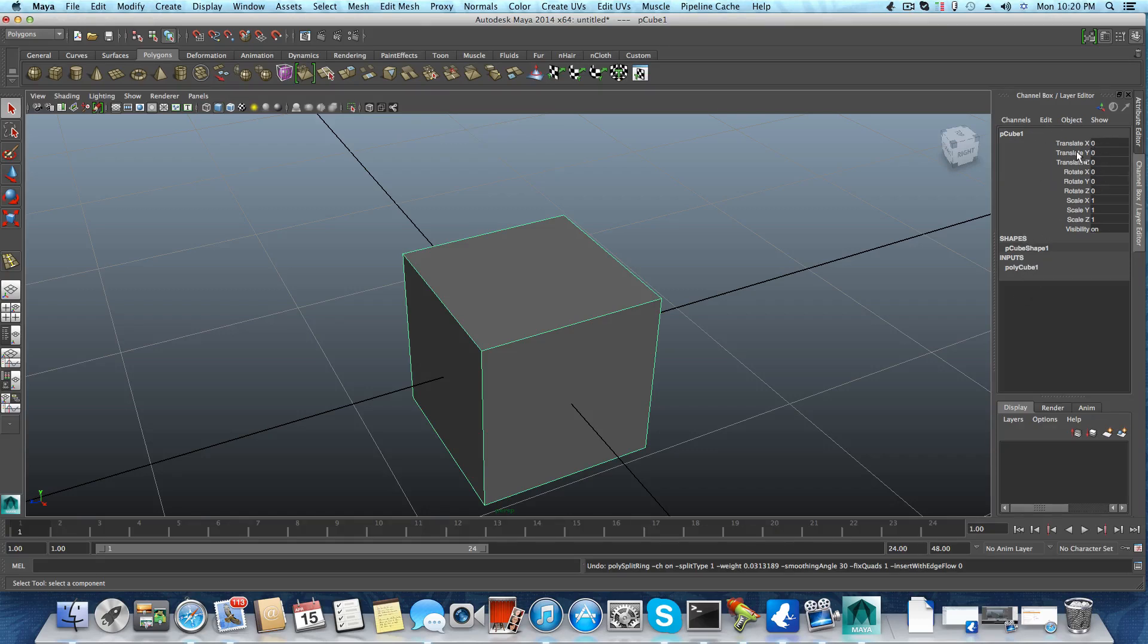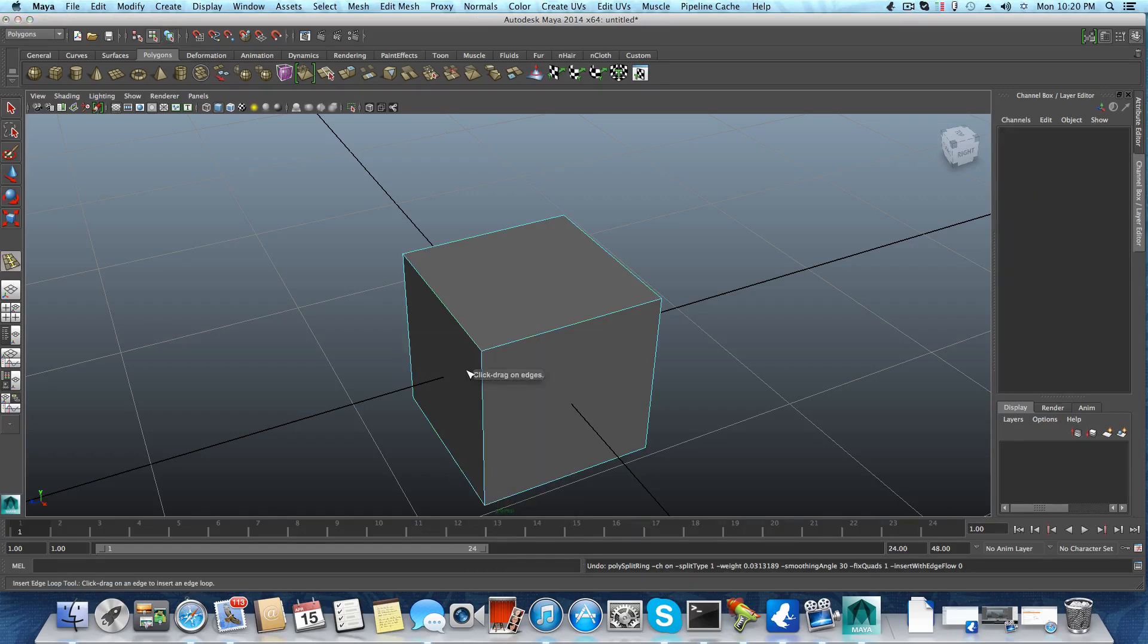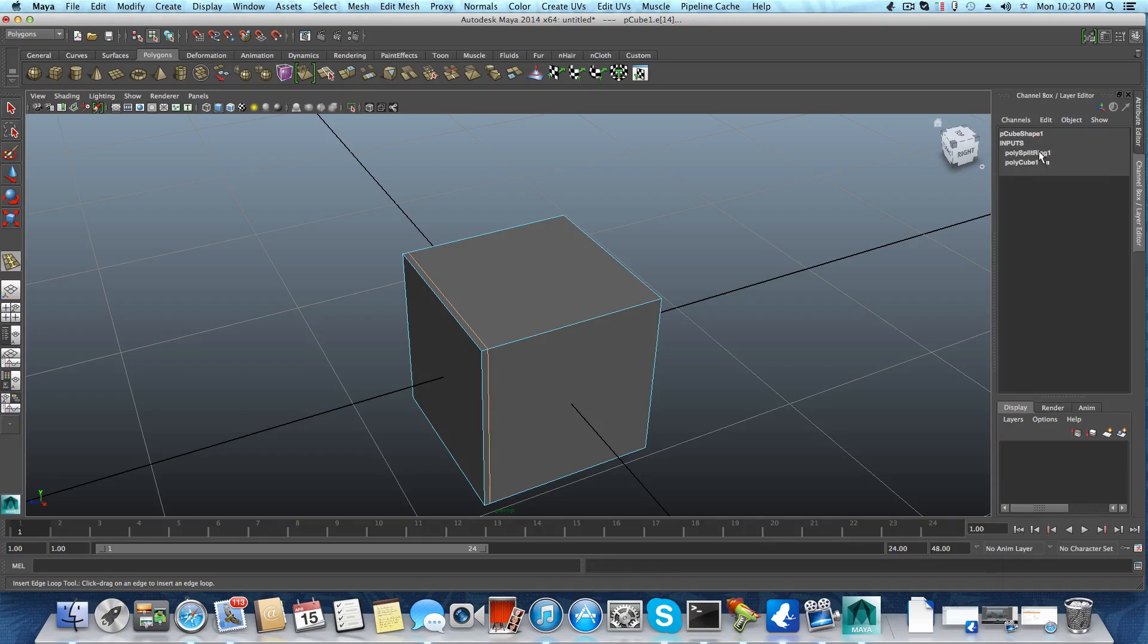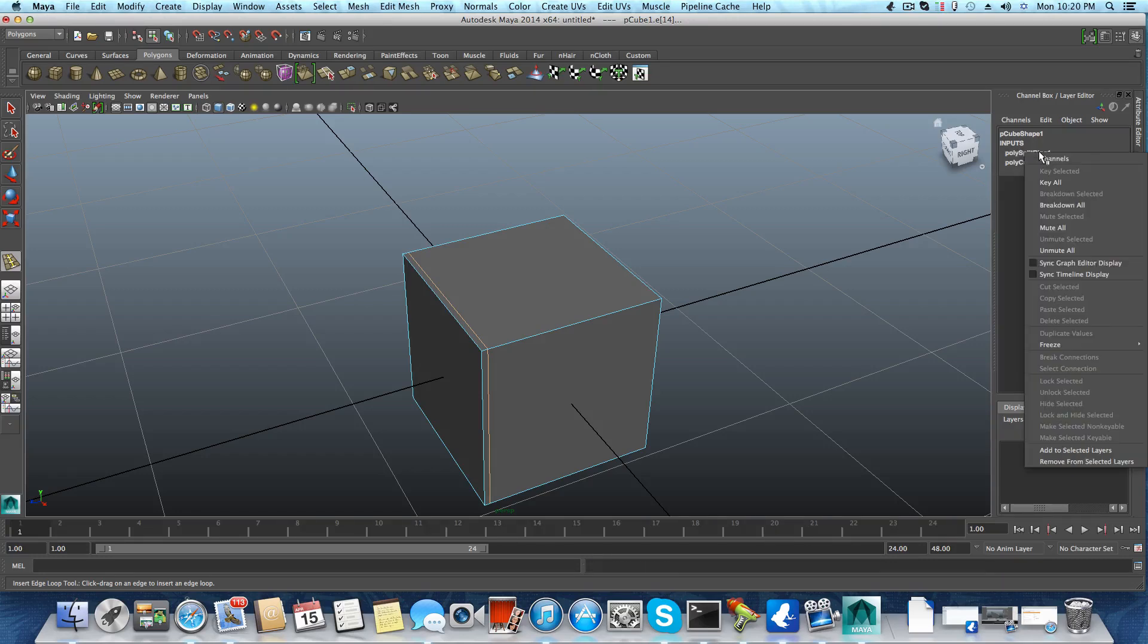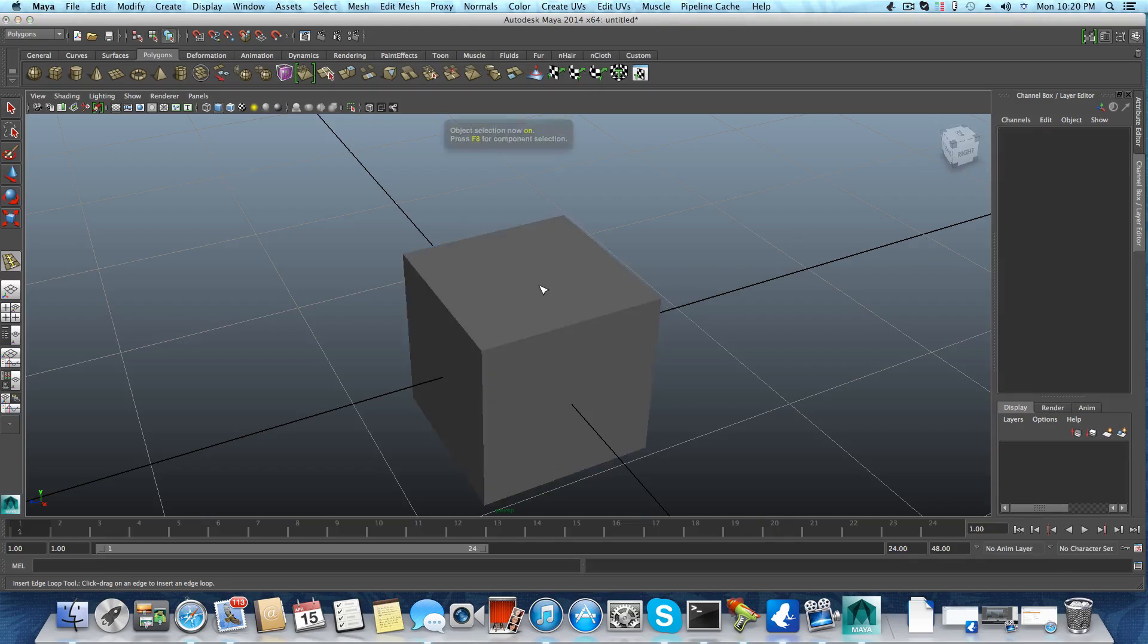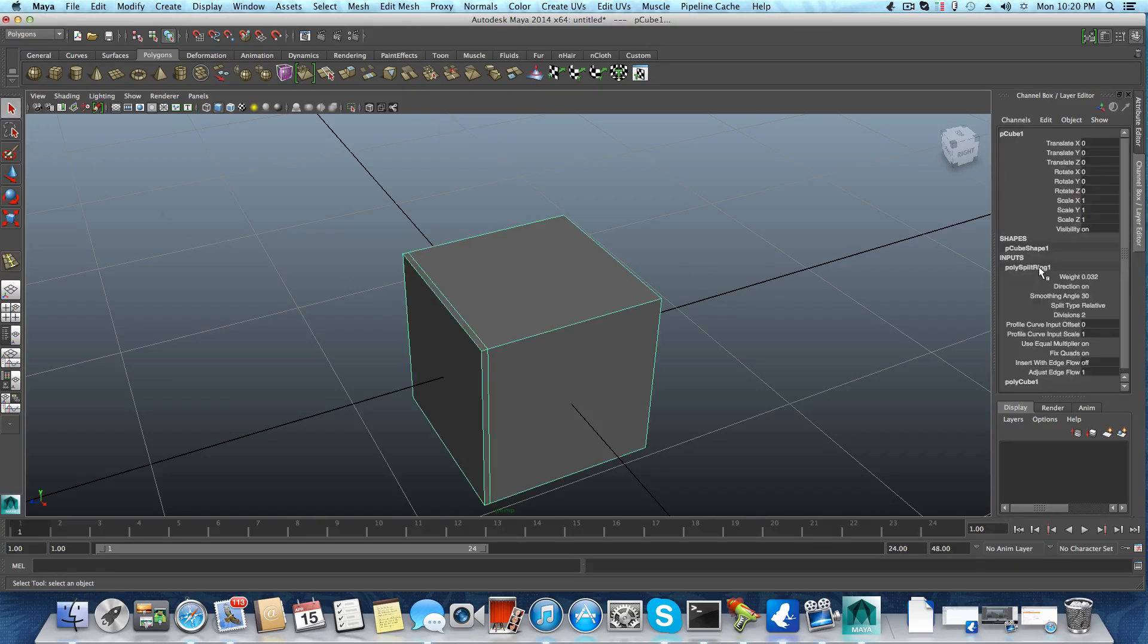Hold down the shift, right click, insert edge loop, and now I will add this edge loop here. So polysplit ring 1 is added. First you need to bring it back to object mode, choose the selection tool, choose the cube, and click on this polysplit ring.